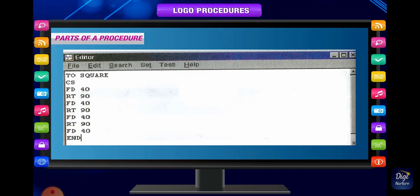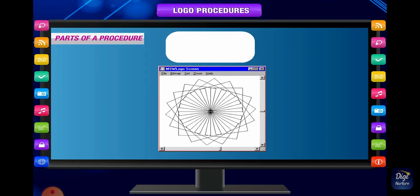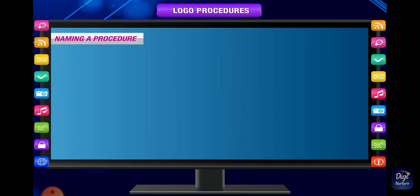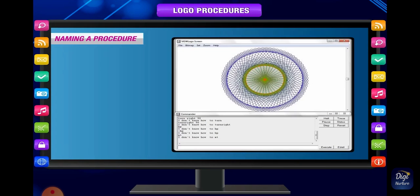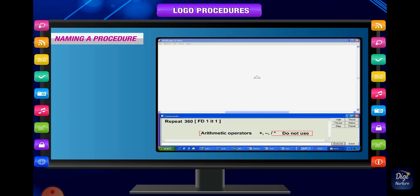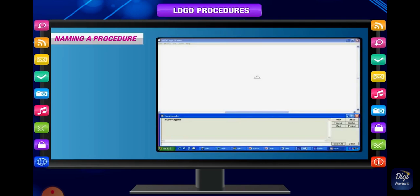To remove the repetition of commands, the repeat primitive can be used. Using the repeat command, you can turn multiple lines into a one-line command. For example, repeat 4 [fd 50 rt 90]. The repeat command needs two inputs: the repeat number — which defines how many times to repeat — and the command, which is the set of instructions to be repeated. Commands to be repeated are always written in square brackets.